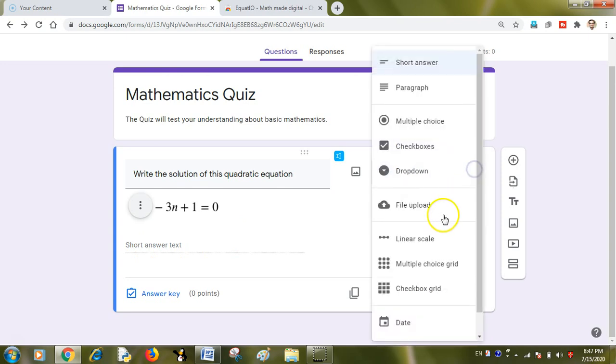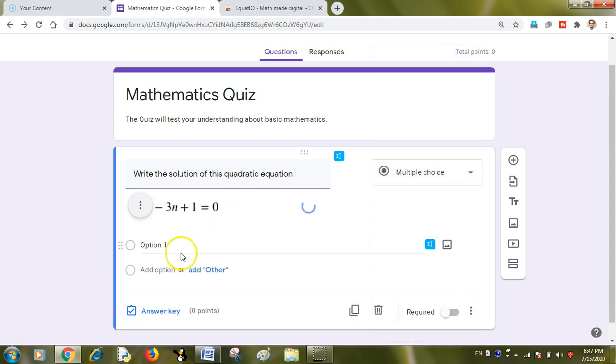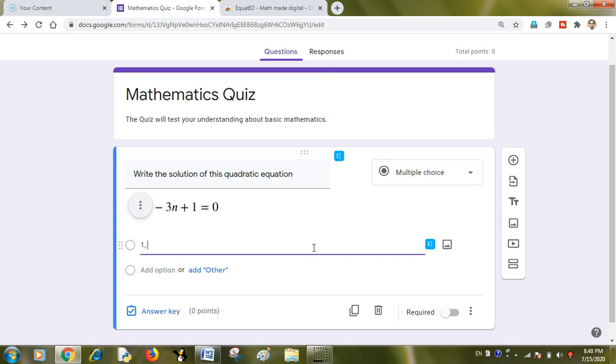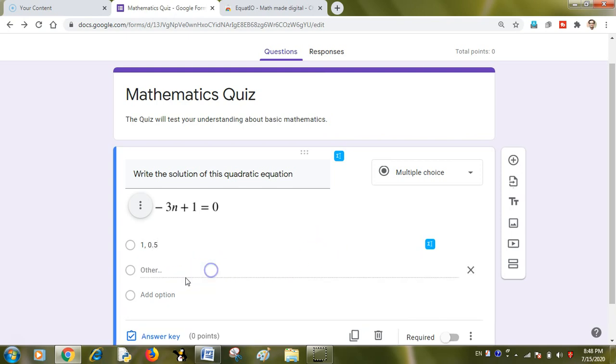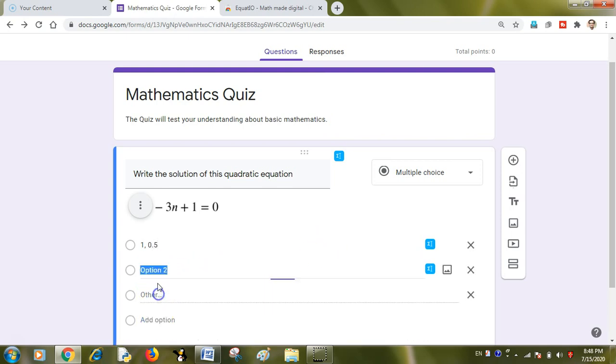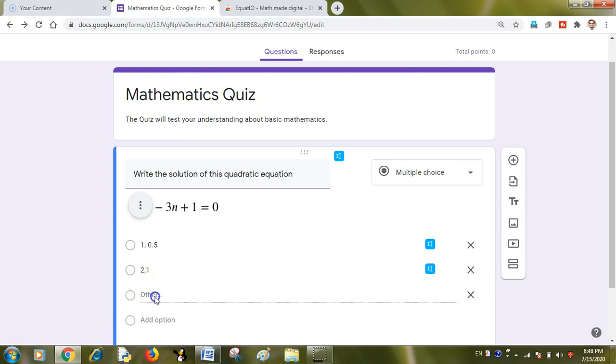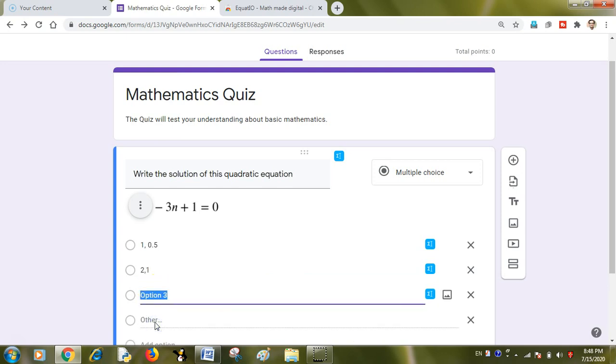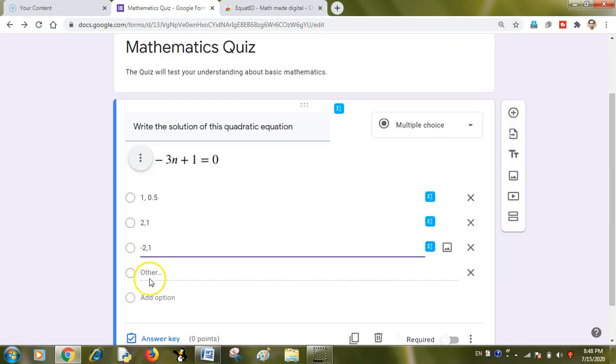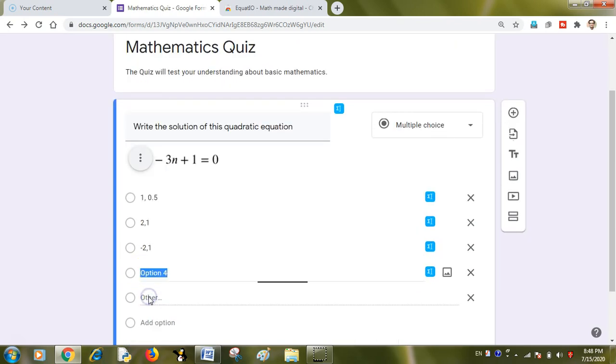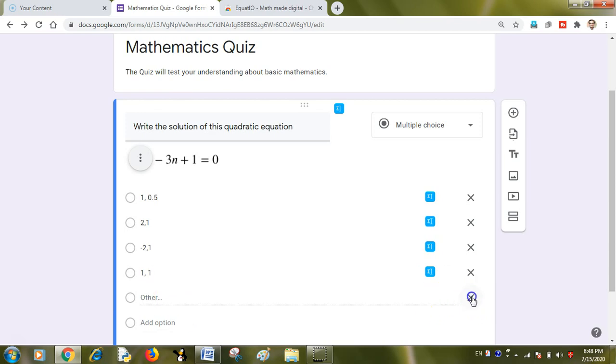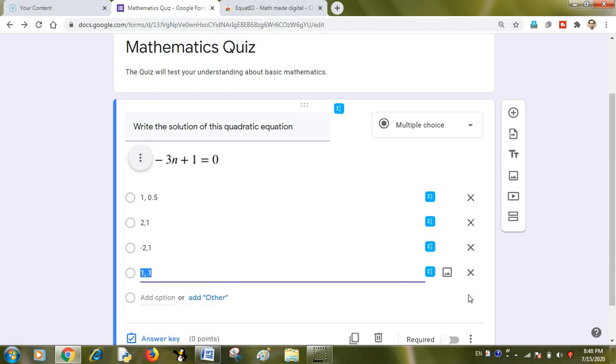Now I want to make it MCQ. I will write some options for it. I know the right answer as this first one, but I will add some options to it. Like 2 and 1, like minus 2 and 1, like 1 and 1 like that. And the question is created.